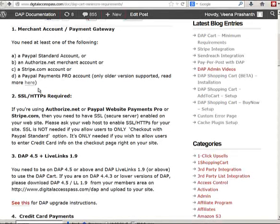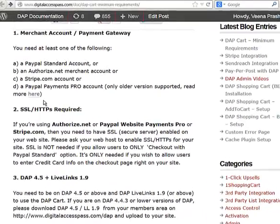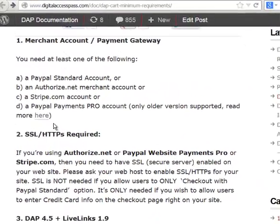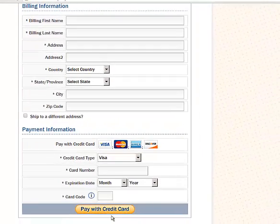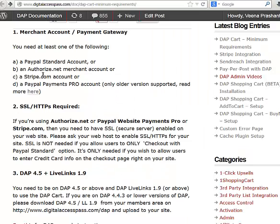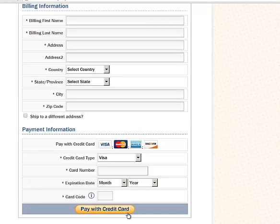Hi, this is Veena Prishan from digitalaccesspass.com. In this video I'm going to walk you through the minimum requirements to use the Dapp Shopping Cart. If you want to allow your buyers an option to pay using credit card, then you must have an Authorized.net merchant account, a Stripe.com account, or a PayPal Payments Pro account. You must have one of the three to allow your buyers an option to pay using credit card.